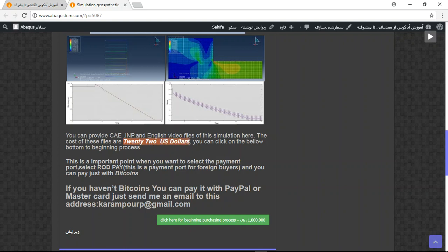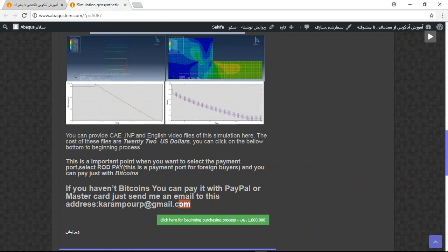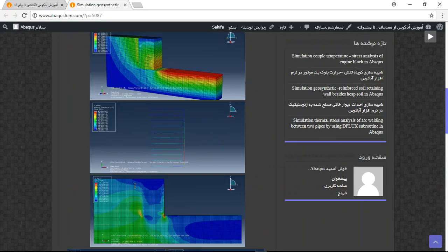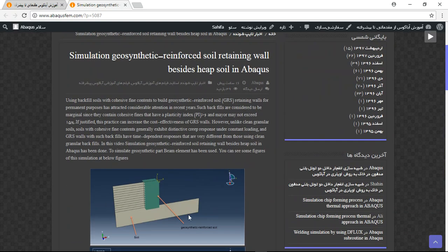If you want to buy directly on my website, you need to pay with payment code and you should pay with Bitcoin. If you haven't Bitcoin, you can pay with PayPal, but send me an email to this address. Thank you for your attention.